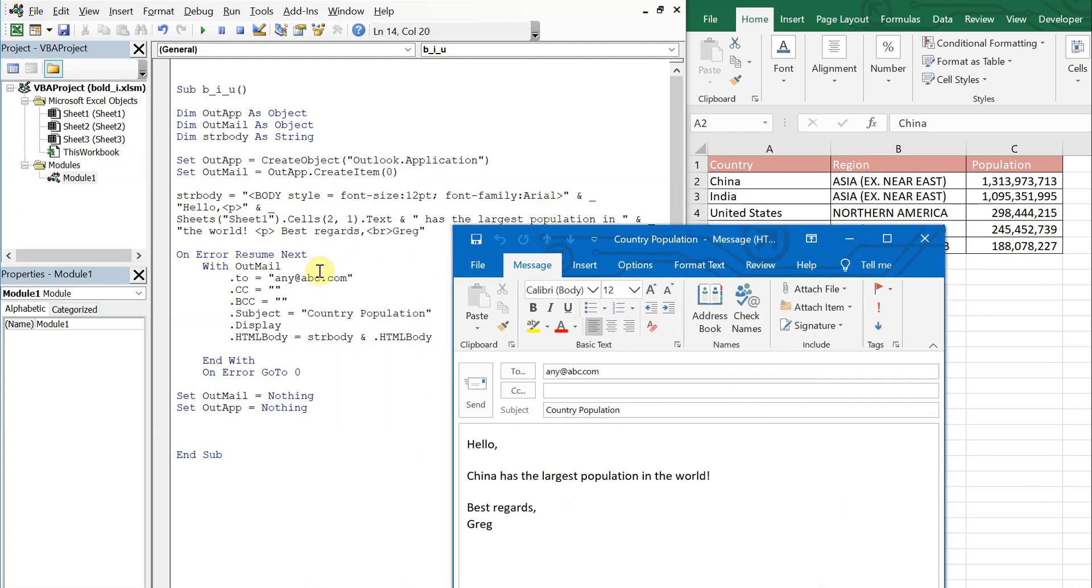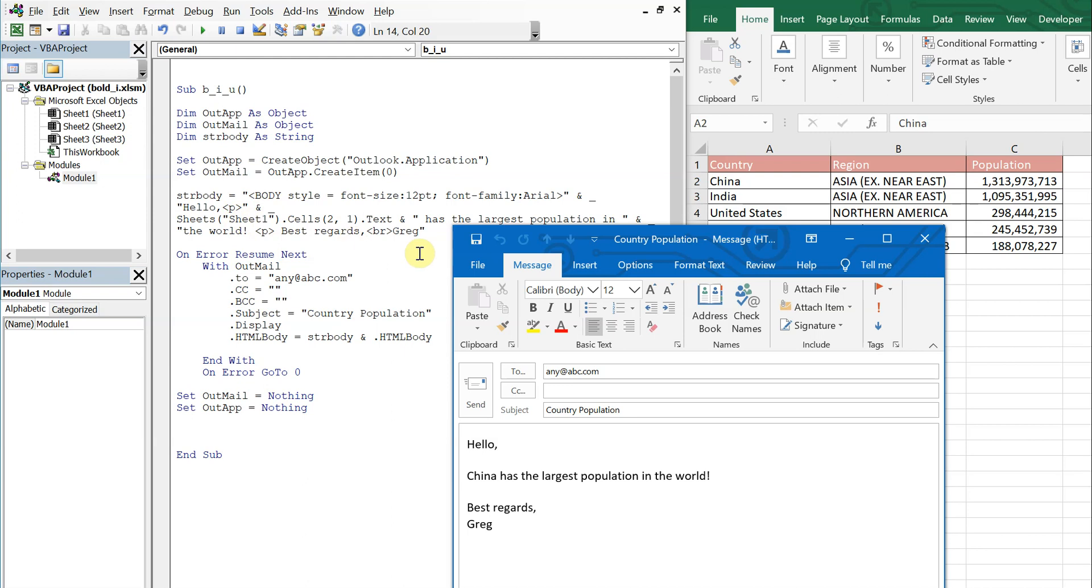Let's go ahead and run that so we can see the email here. It's being sent out to any abc.com, the subject is country population, and then we have our body styled with 12.5 Arial.